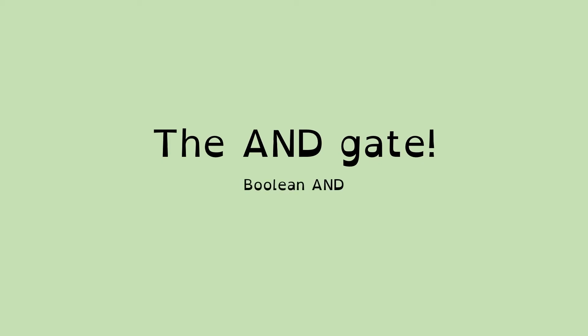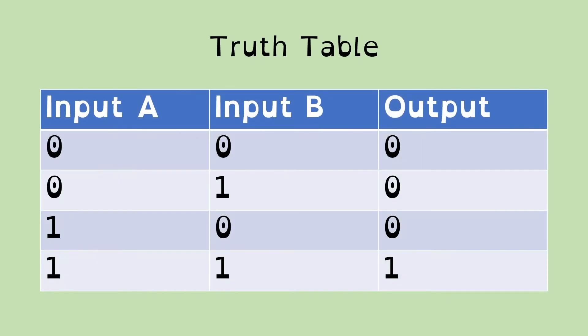So here we go. Now we're going to look at the AND gate. This is equivalent to the boolean process AND. And here's a truth table for the AND gate. There's two inputs.